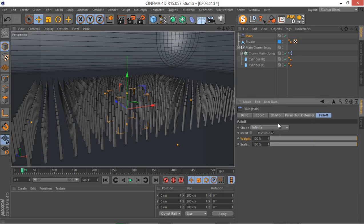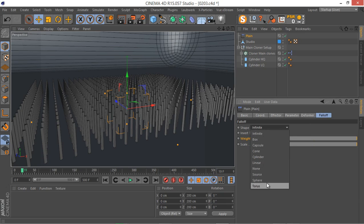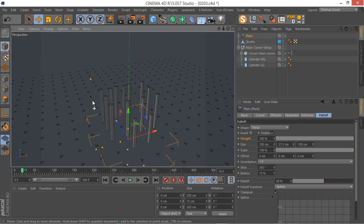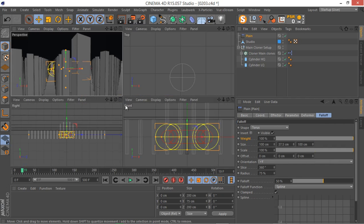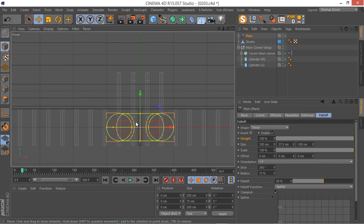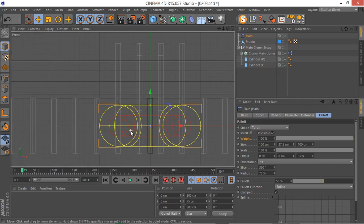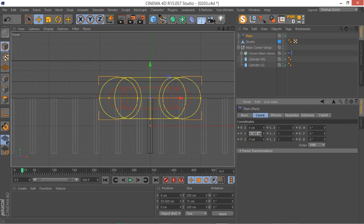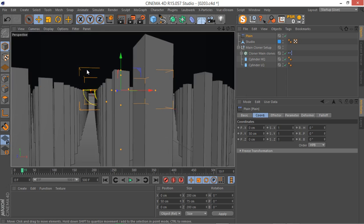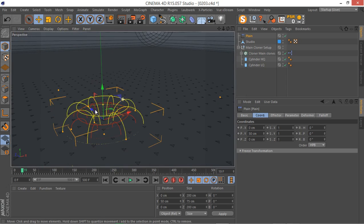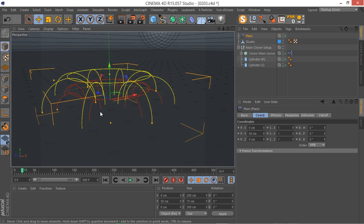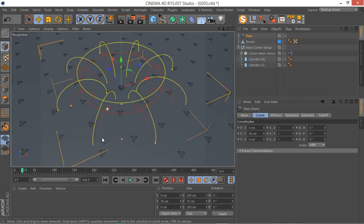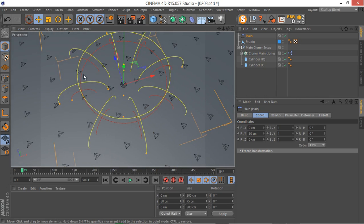The first thing I want to do is change the falloff type from Infinite to Torus. Next, I want to make sure my Torus is aligned with my floor. If you go to its coordinates, set something like 50 centimeters — let's go to exactly 50 centimeters. This is our first Torus, and it affects only the clones that are inside it.